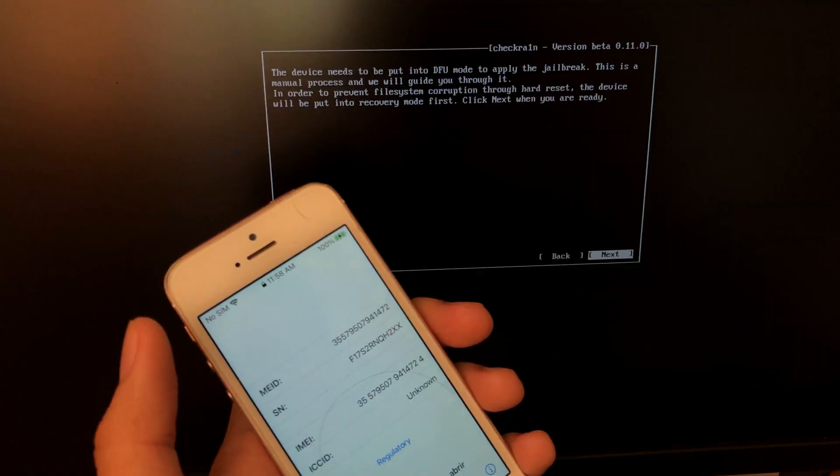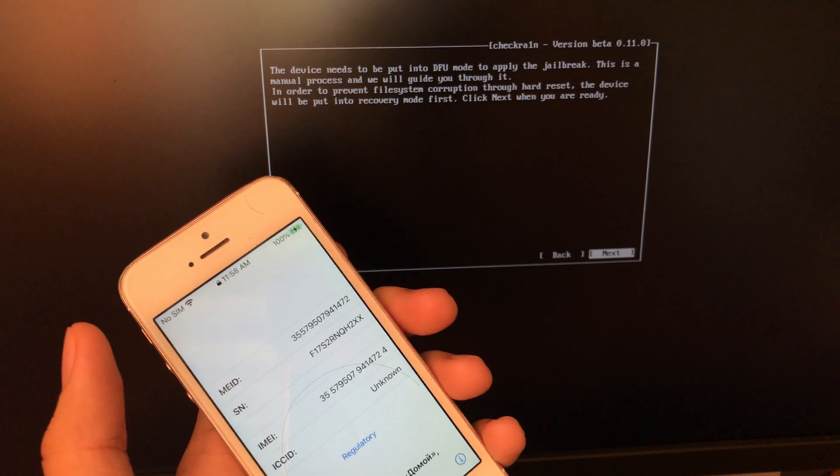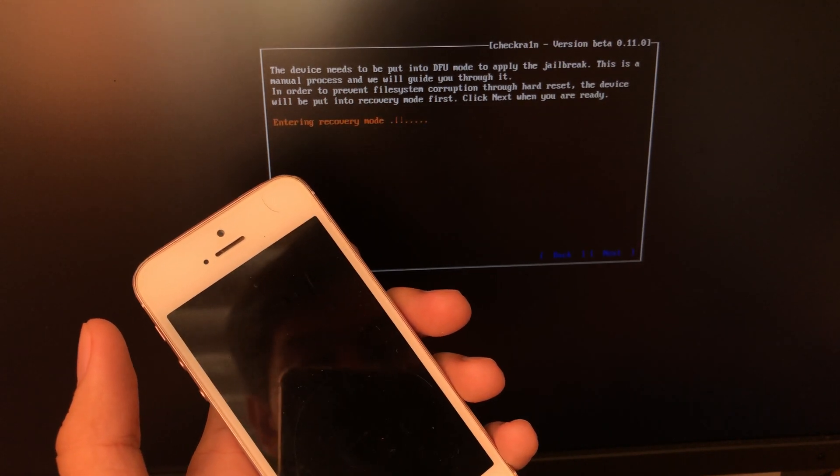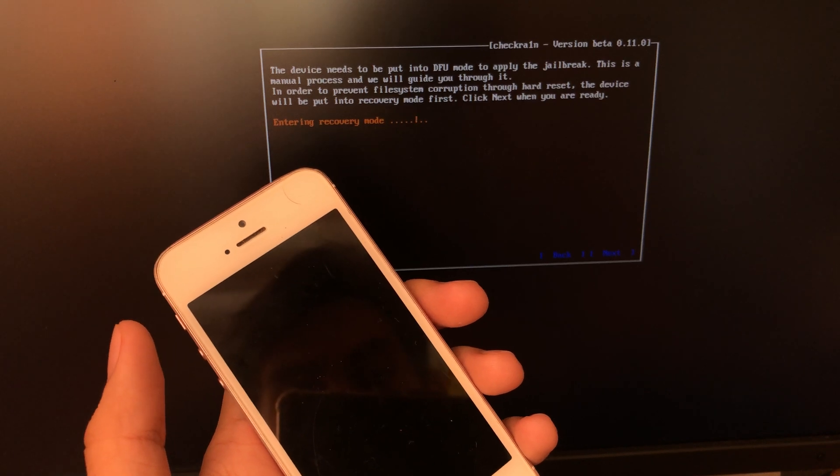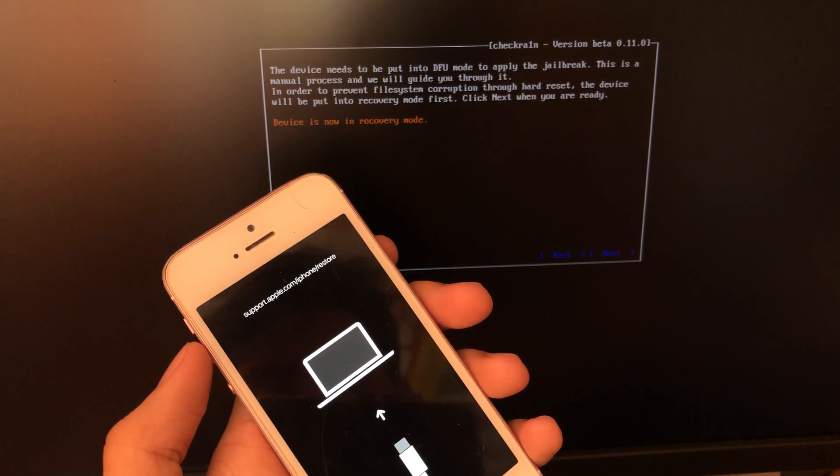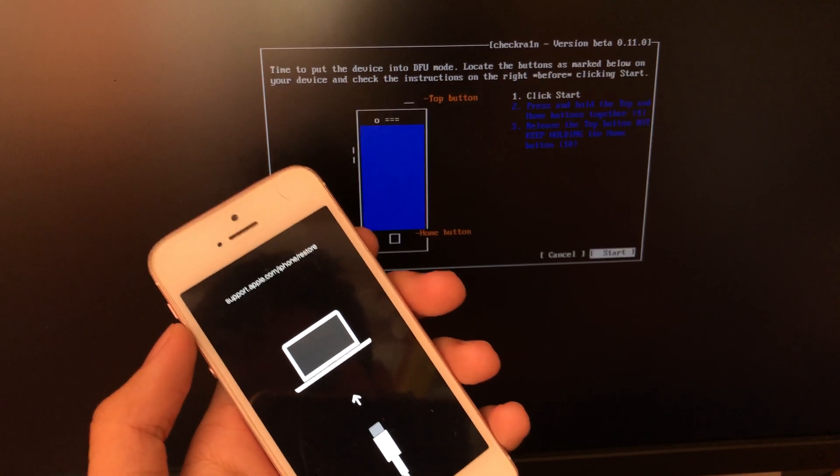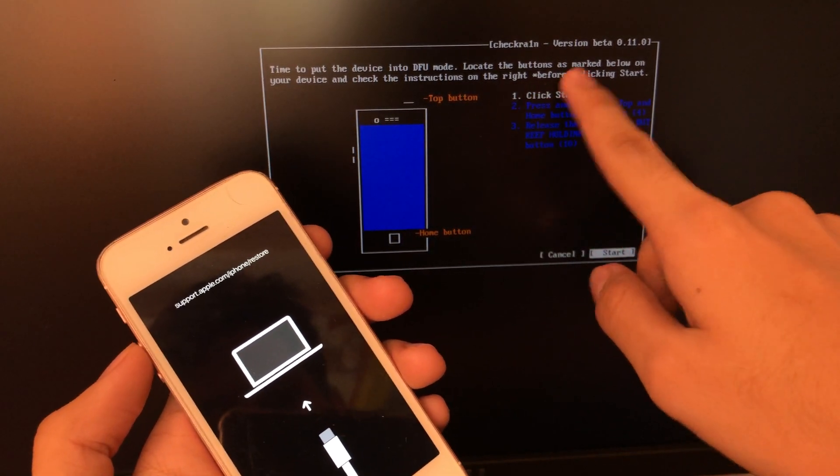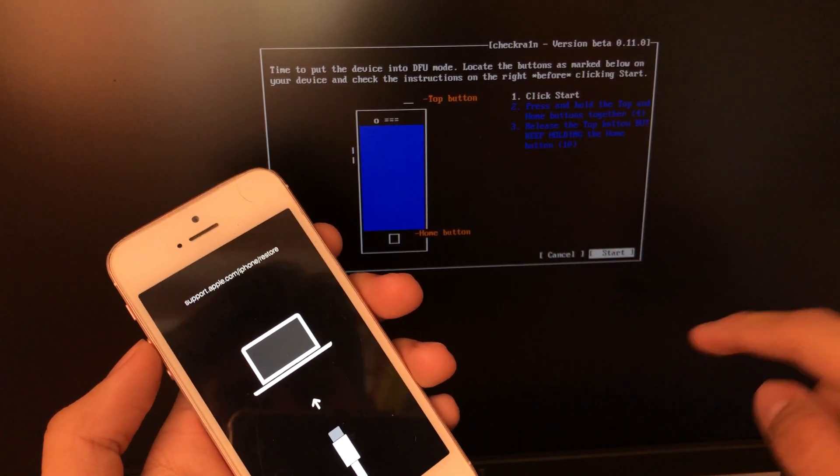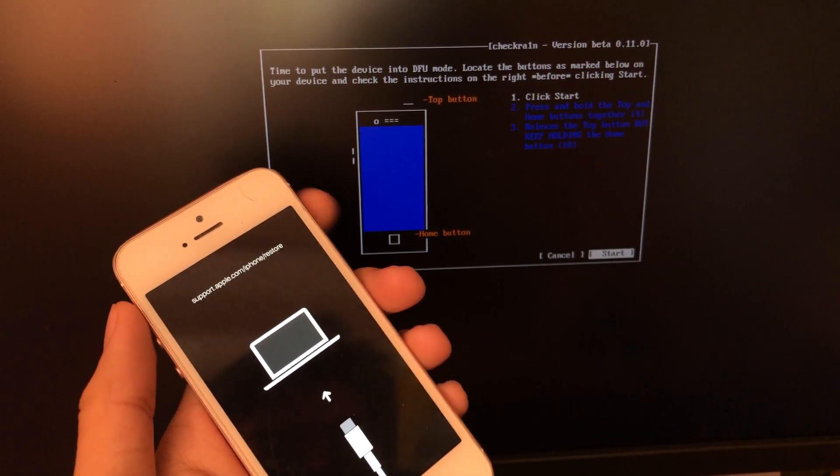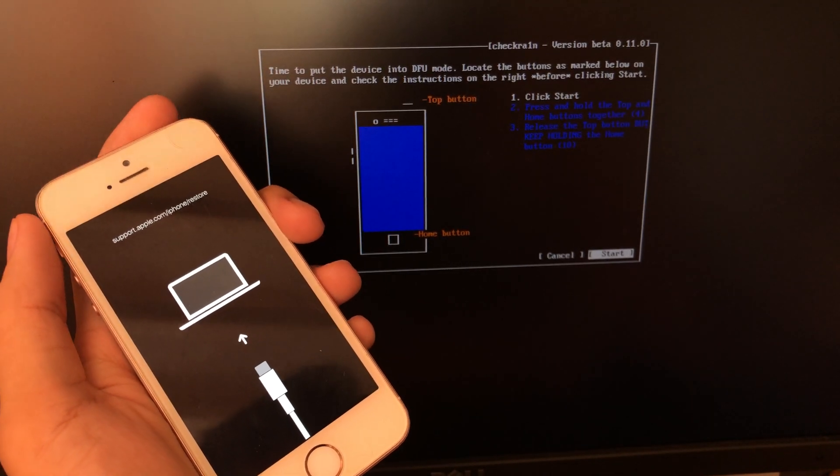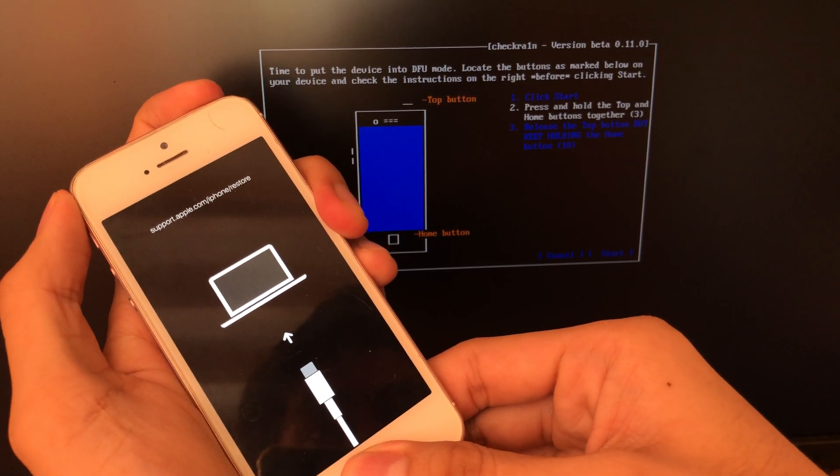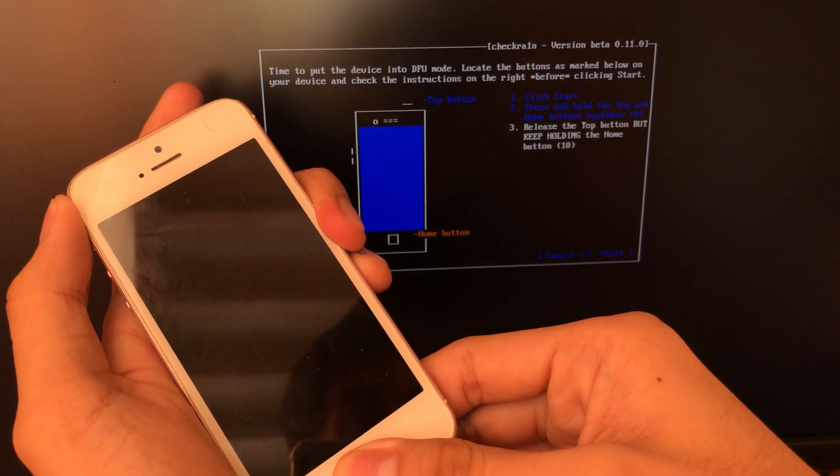Now the device needs to be put in DFU mode. Just hit enter. Once the device is in recovery mode, there is also another step that you need to do. Now just follow the instructions on the screen. Now press start. But for the iPhone SE, I need to press the top and home button for at least 4 seconds and release the power button and hold the home button for at least 10 seconds. And as you can see, I'm doing it right now.